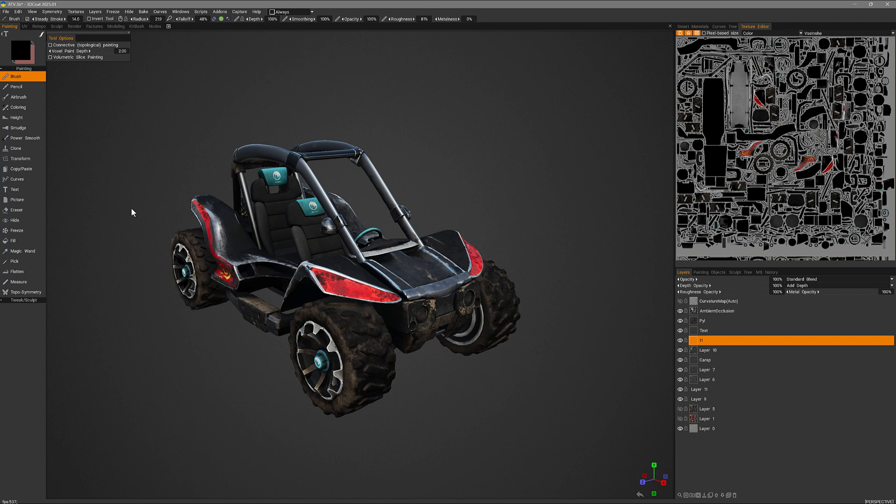One small but noteworthy feature addition to 3DCOAT 2025 is the addition of an assortment of UI theme presets that are available directly through the splash screen in 3DCOAT. You can use these directly or use them as a base to customize even further. So let's get started.